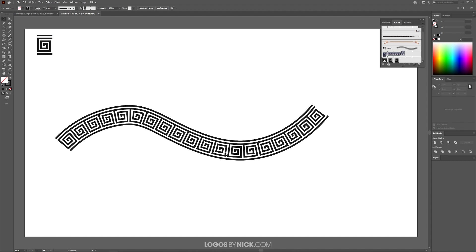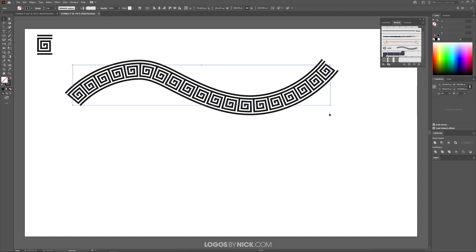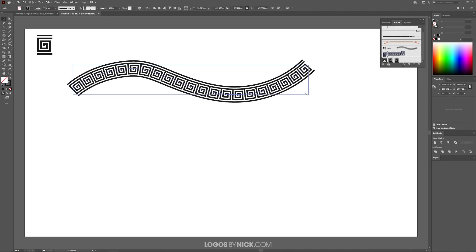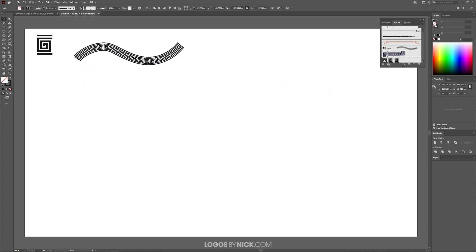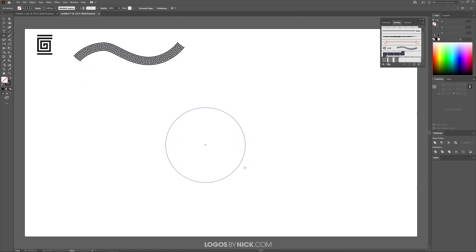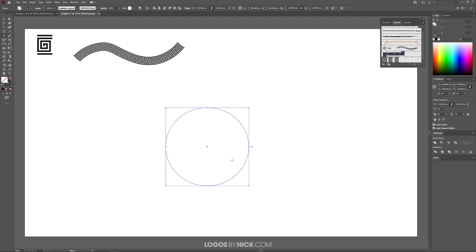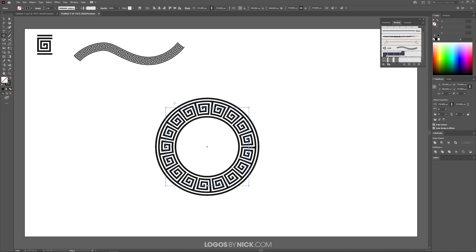Now let me show you how to apply that to a shape. Let me scale this down and put it out of the way. I'm going to grab the ellipse tool and create a circle. Then I'll click on the brush, and as you can see, it adds it as a pattern around the circle like that.